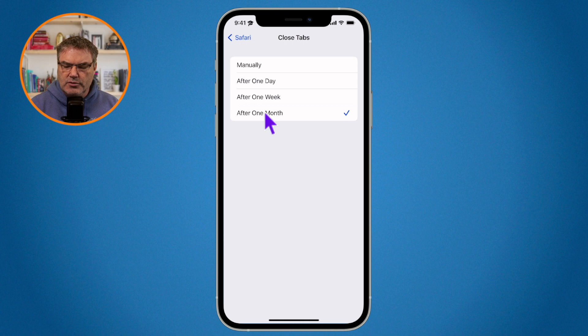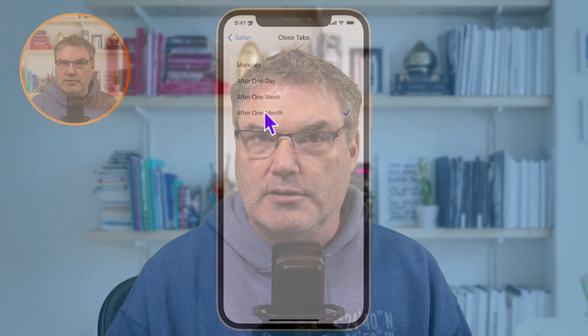That is how we can close our open tabs in Safari on the iPhone. We can do it manually — closing all tabs, a single tab, or keeping one open and closing the rest — or we can have Safari do it automatically by setting a time interval in the Safari settings.